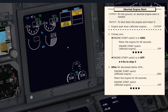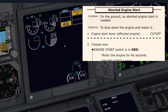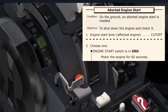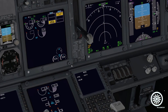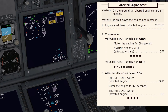The aborted engine start non-normal checklist is needed, and one memory item is also needed: engine start lever on the affected engine to cut off. So first we need to put the engine start lever back to cut off position, then we call for the aborted engine start non-normal checklist, which is chapter 7.1 of the QRH.